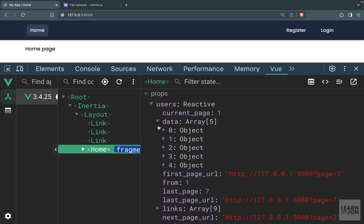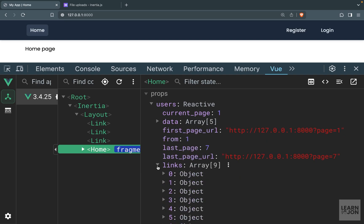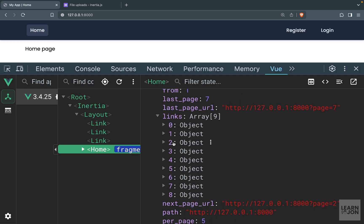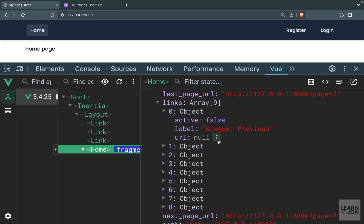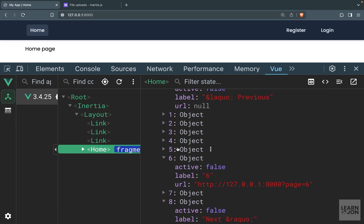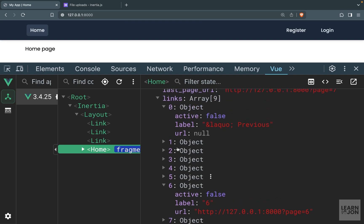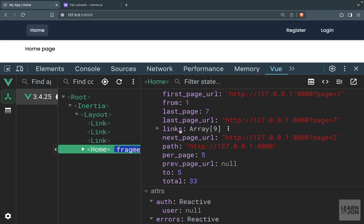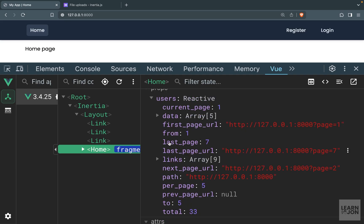Most importantly we have data, which is an array of the elements on each page — five users per page. We also have links, which are the pagination links. There are nine elements: the first and last are the previous and next buttons, and then we have the page numbers. Since we're using Vue.js and don't have the links() function available in Blade templates, we need to create our own pagination links using this links object.